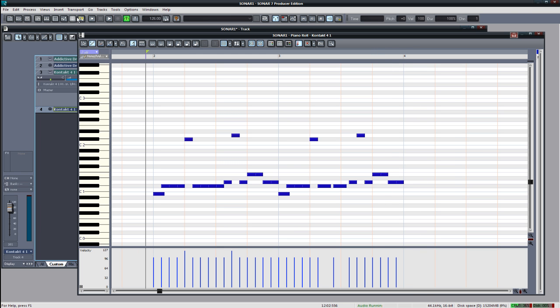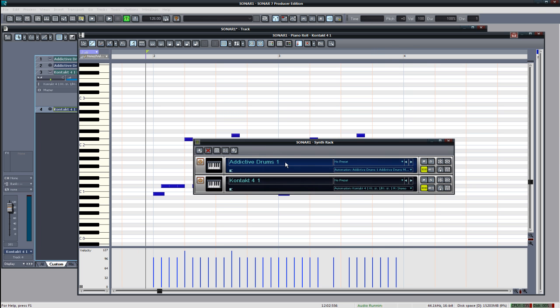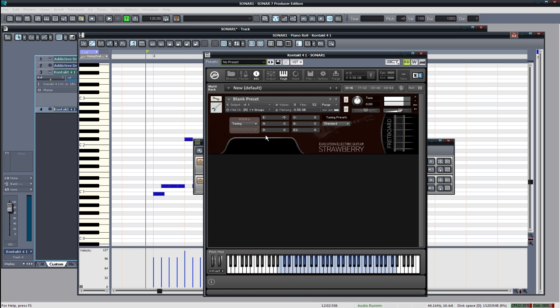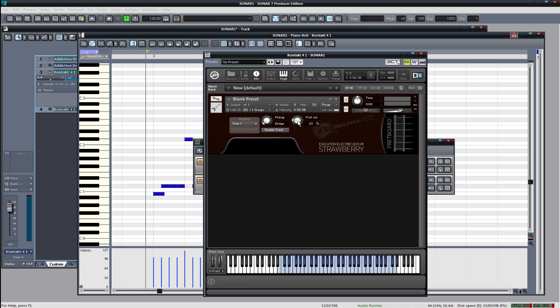Okay, those fret noises right there, that's caused by the guitarist switching positions on the guitar neck. You can turn those off if you want by just putting the volume down to zero.